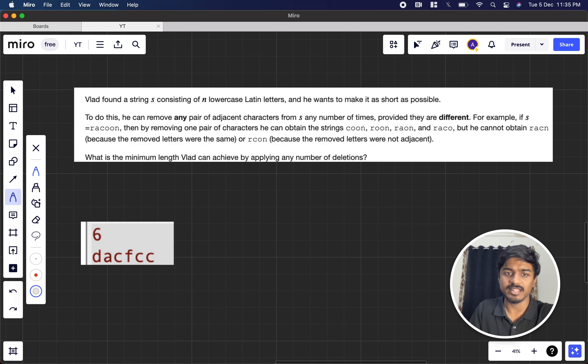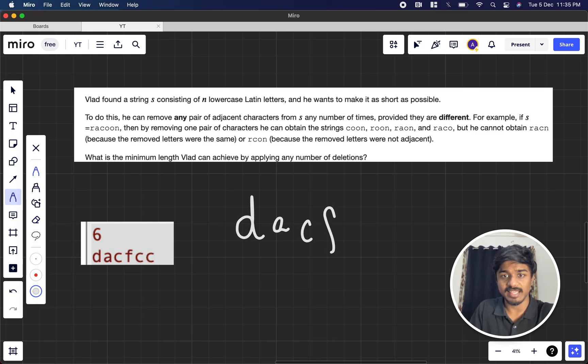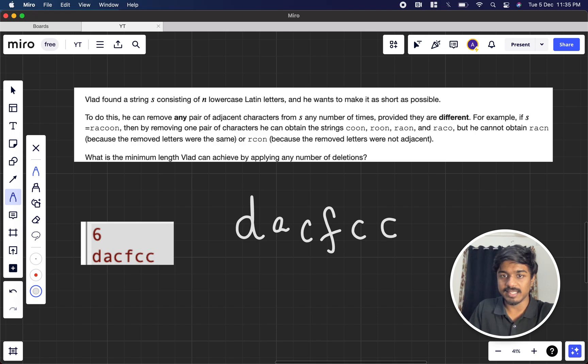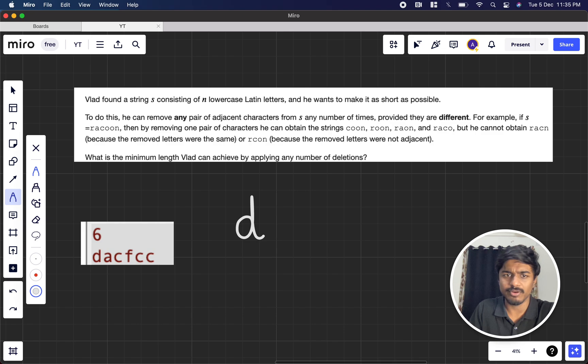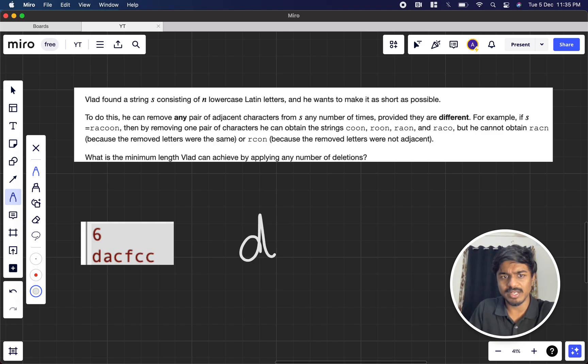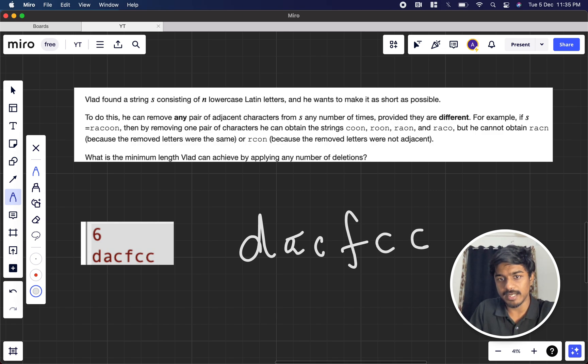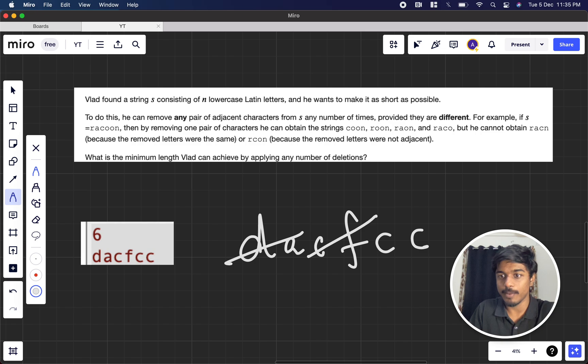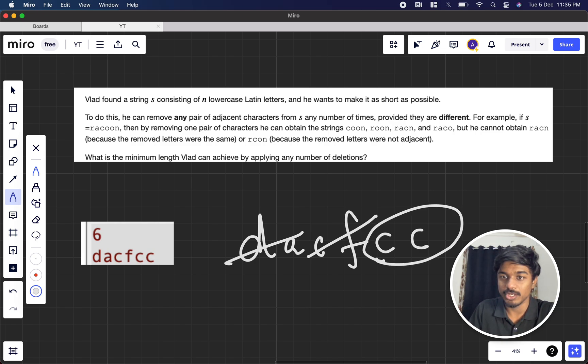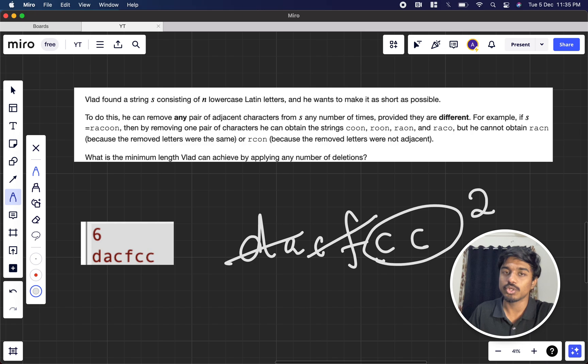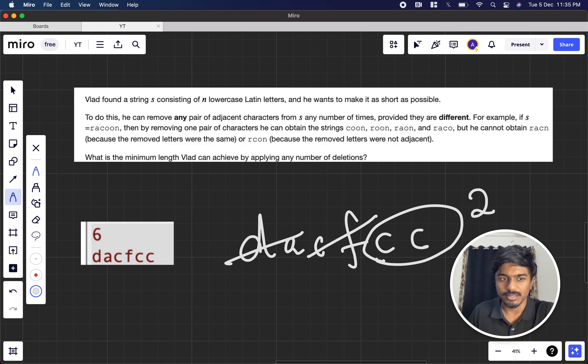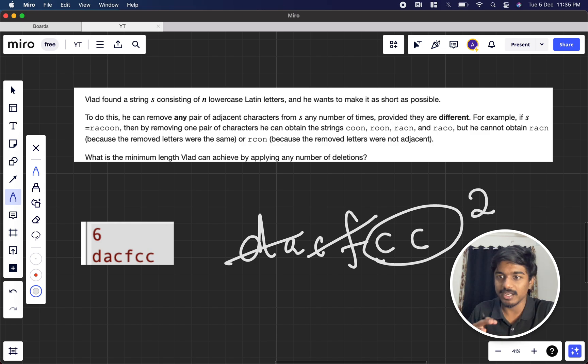Now let's see is there any other way we can remove it. Let's say I want to remove this c f, this ac, and this dc, again zero. So whatever order I follow, I'm getting zero only. Now let's say I want to consecutively remove it. d a is unique I can remove, c f I can remove, but the problem here is c c remain. So consecutively it is not working, it's going quite randomly. So we might need to figure out some pattern.